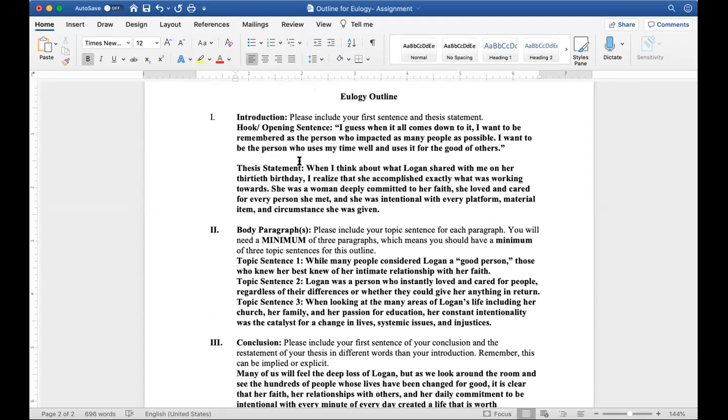So first of all, when we look at an outline, one of the things that I want you to realize is in this particular outline I have three paragraphs in the body paragraph section, but you might have four, you might have five paragraphs, and that is okay. You just need to ensure that you include a topic sentence to show me that that's what you're going to do.